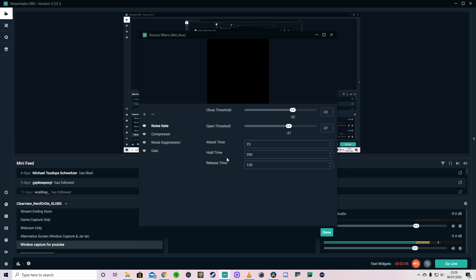And then we have the attack time, hold time, and release time. So I'd set these at this. I can't remember actually if that comes as standard. I don't think I had to move these about too much, but you can see what they are, 25, 200, and 150.